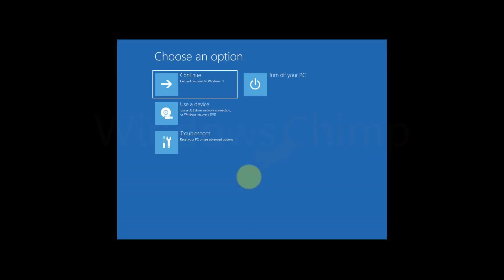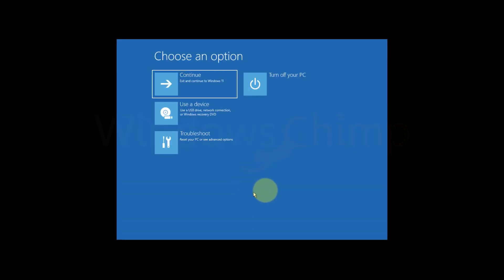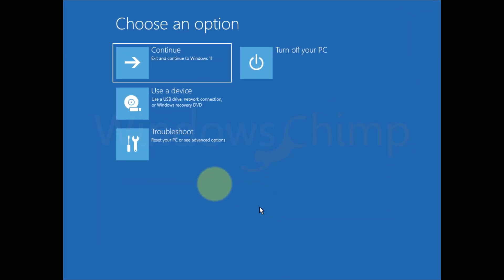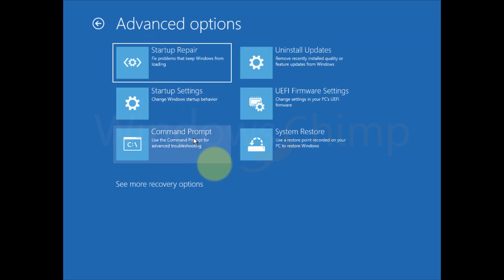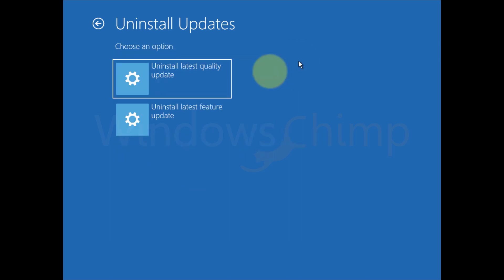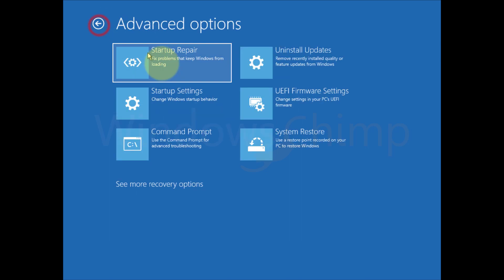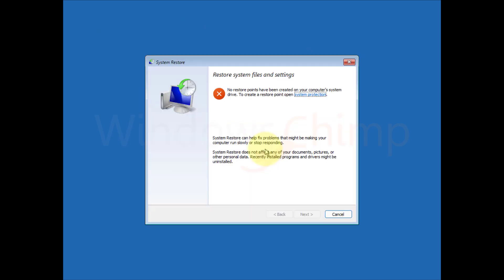You will see the advanced startup options. Now go to Troubleshoot, then Advanced options. From here you can uninstall the latest update that might cause a black screen, or restore your system to a previous date.